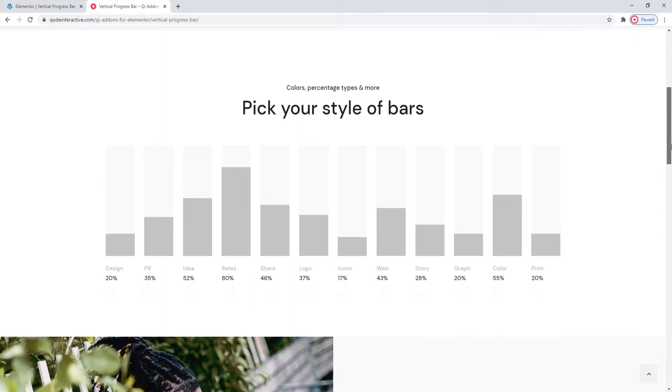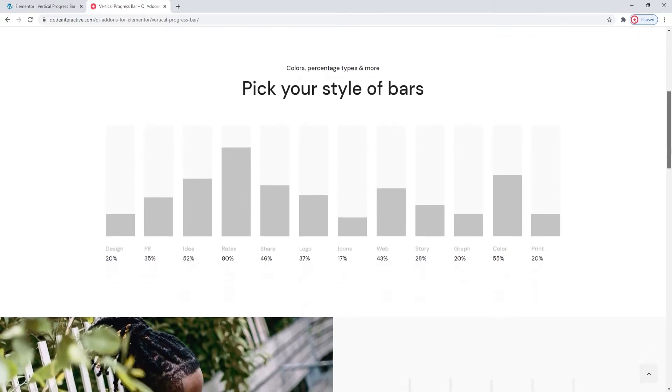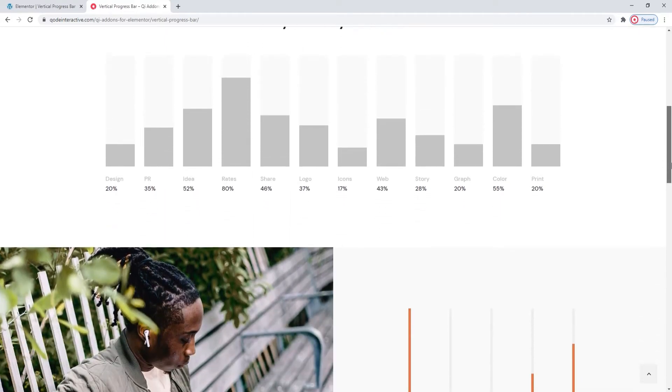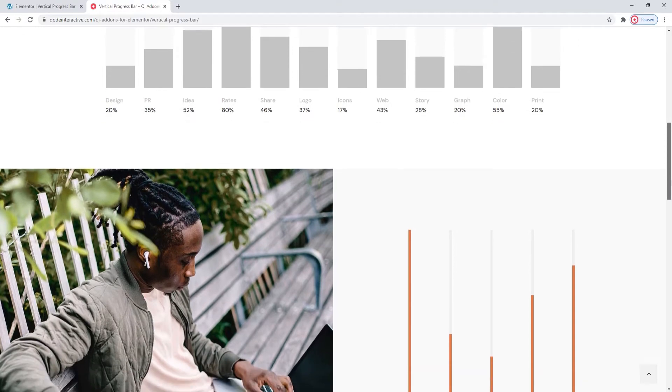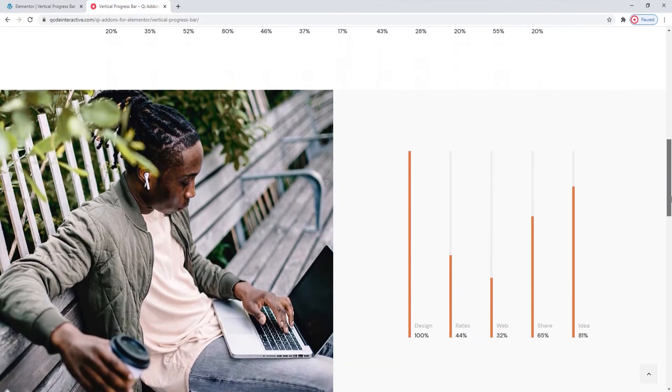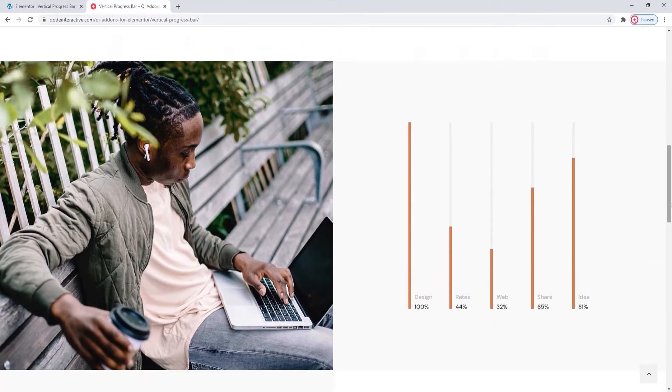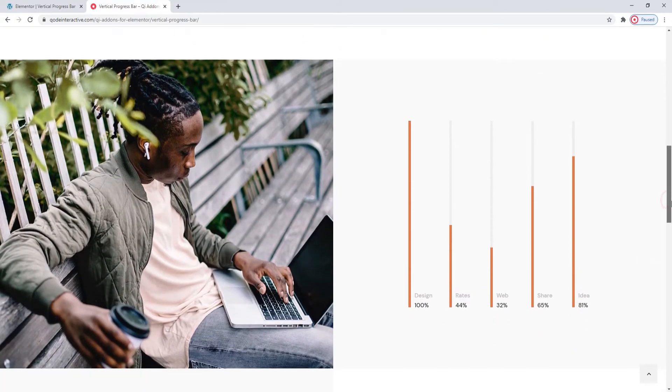With the Vertical Progress Bar widget, you can create bars of varying thicknesses, color, animation speeds, width, borders and without.